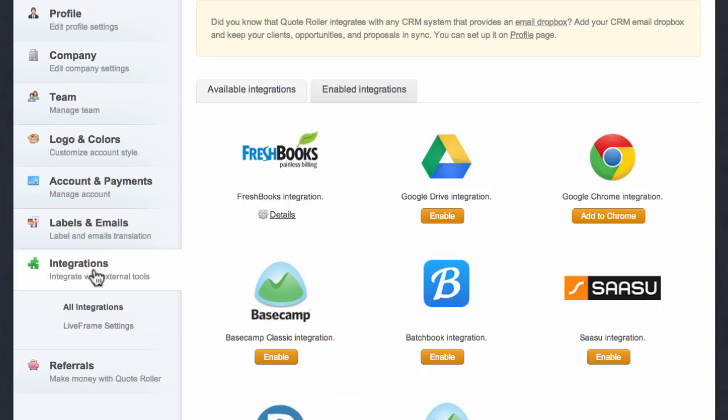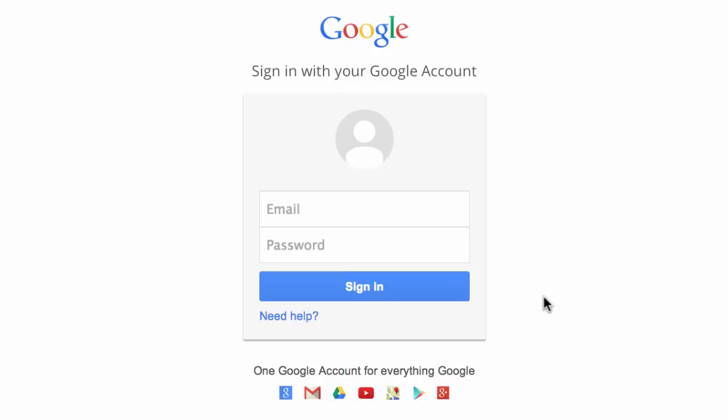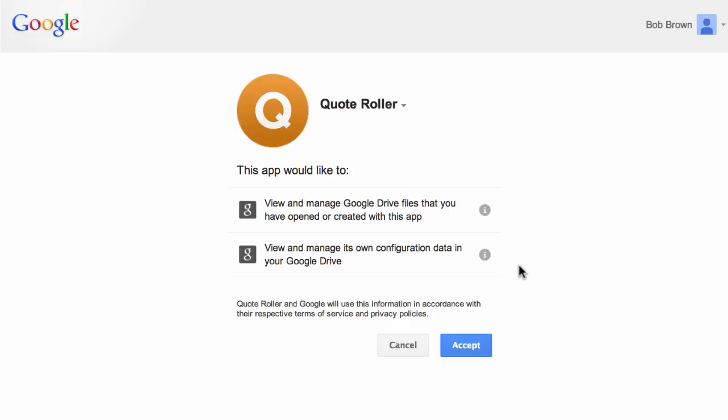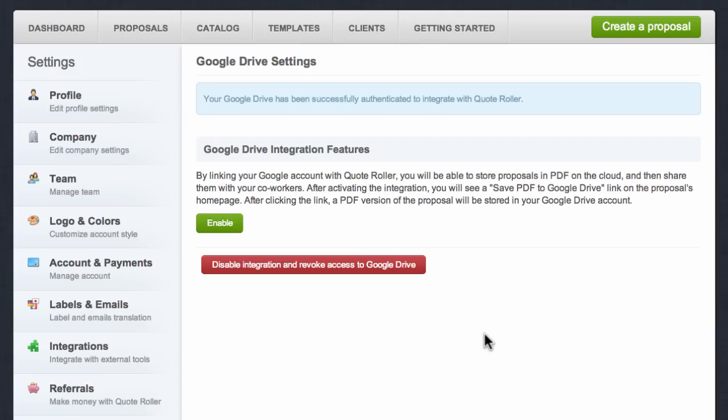Locate the Google Drive integration and click Enable. Enter in your Google account credentials and log in. And on this screen, click Accept. Please read through all of the notes about this integration and then click Enable.